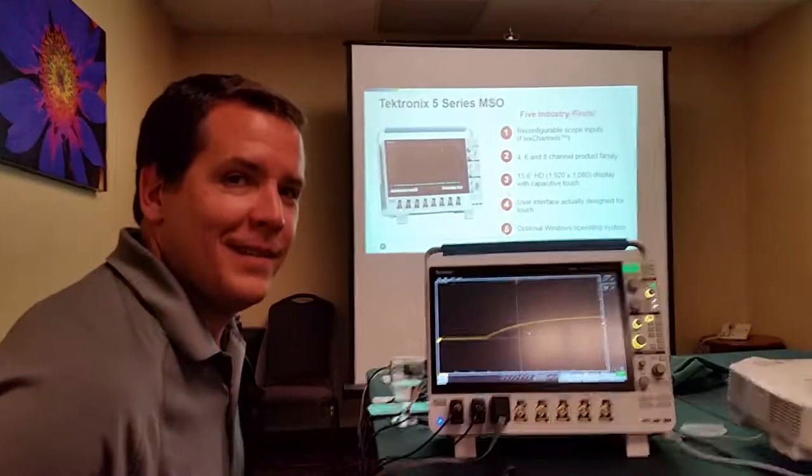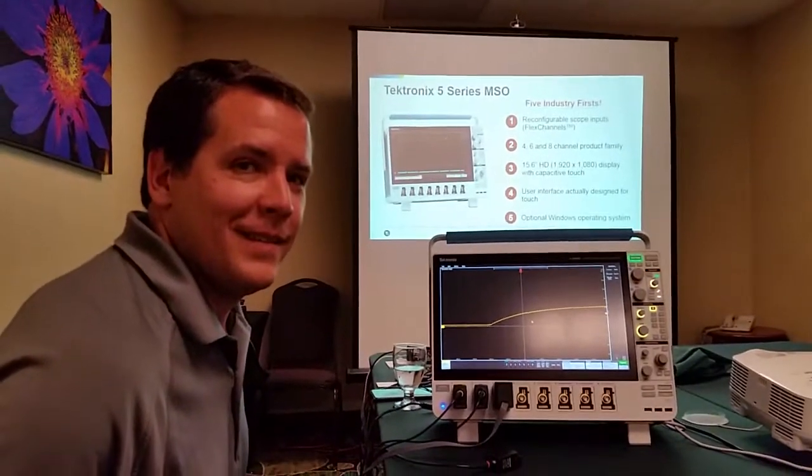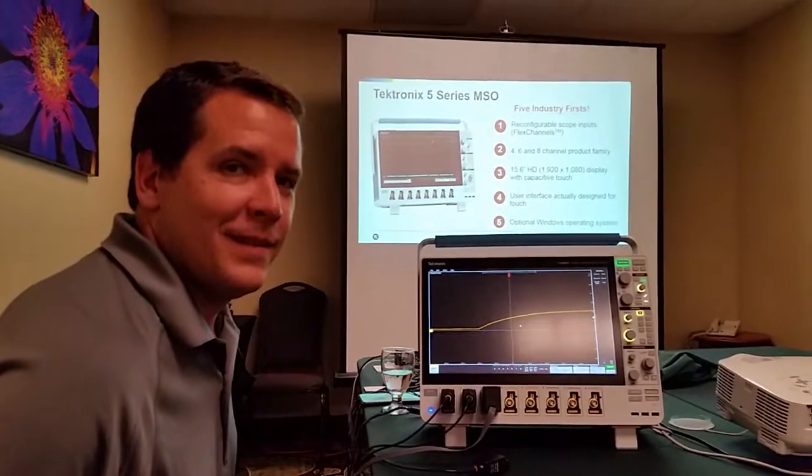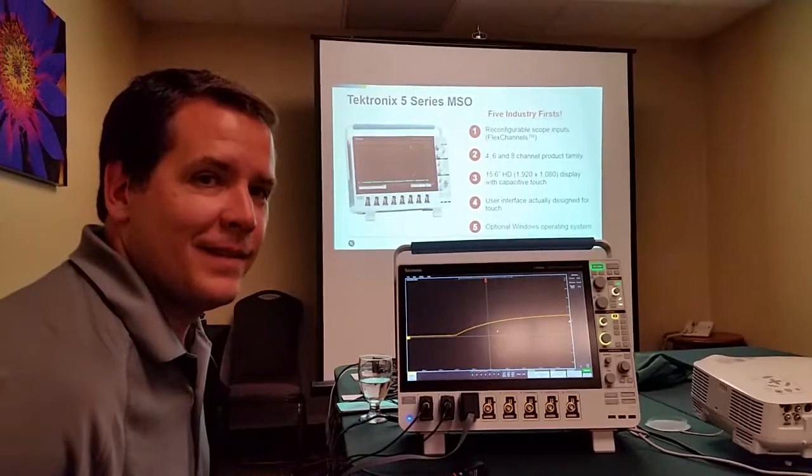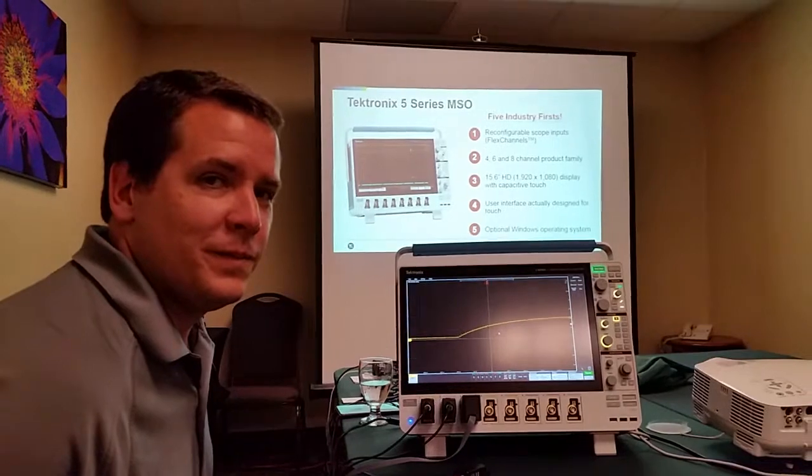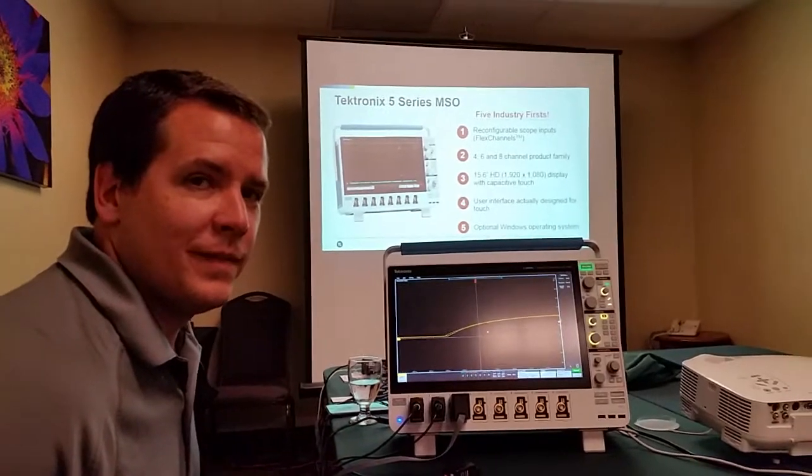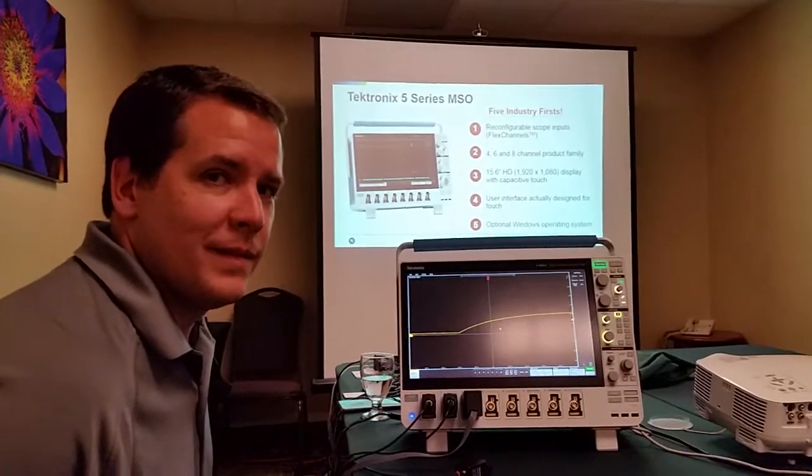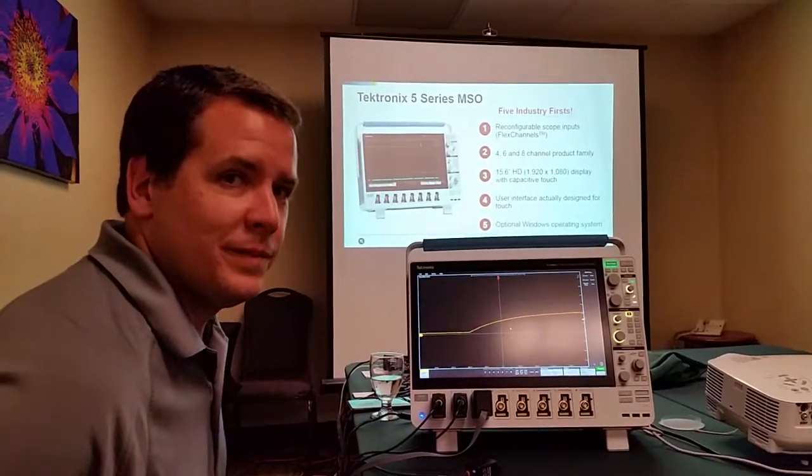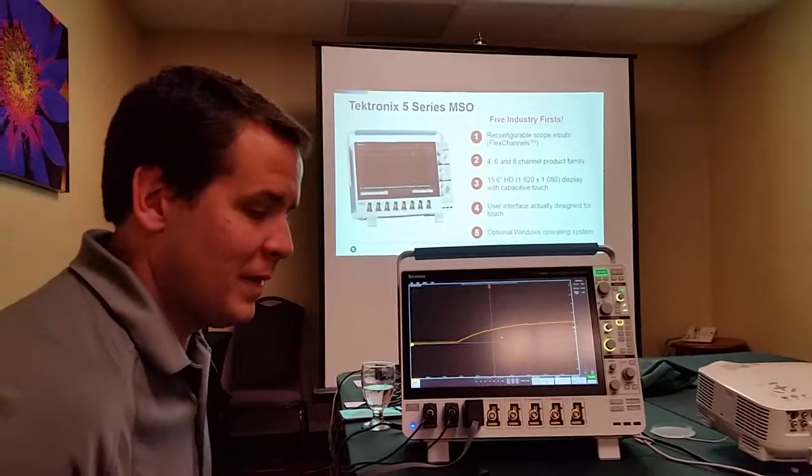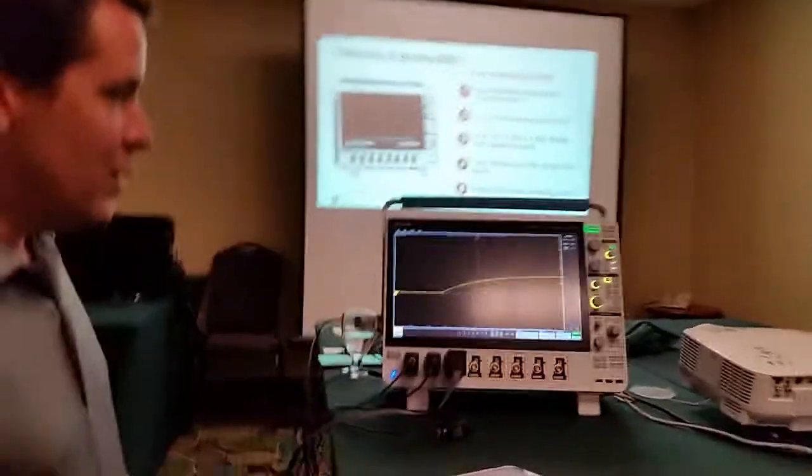Hi, I'm Patrick Mannion with Electronic Design and I'm joined by Gary Waldo here who's going to give us a quick demonstration of the new 5 Series MSO from Tektronix. Gary, can you give us a quick rundown of what you have here?